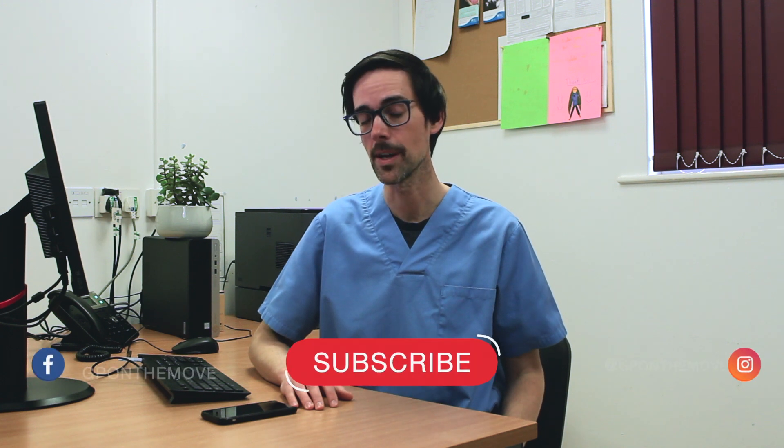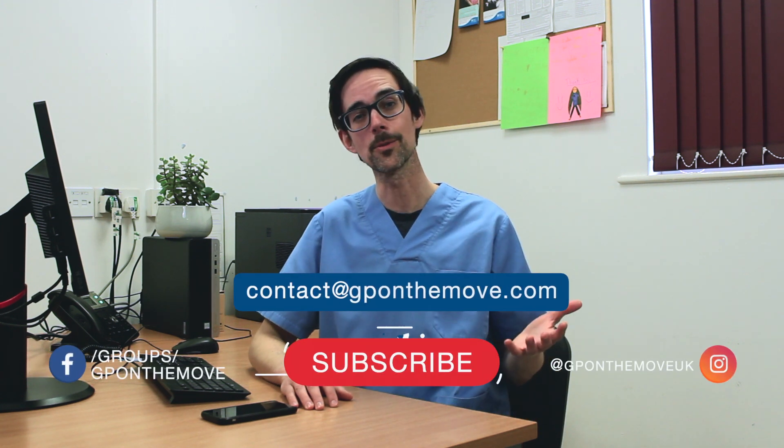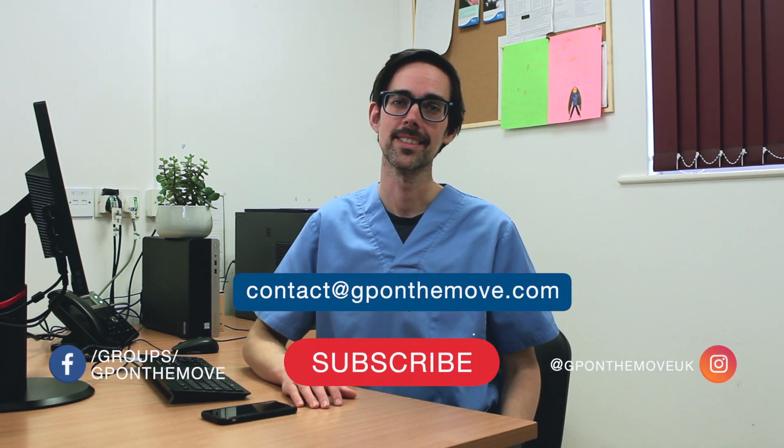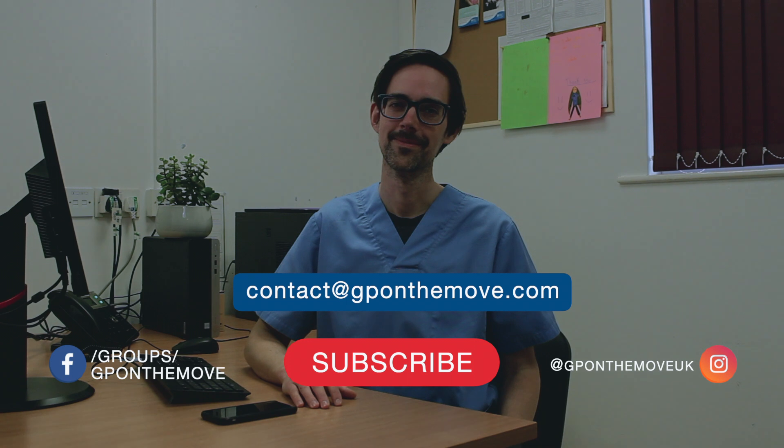I hope that was informative. If you did find that useful, give me a thumbs up and like this video. You can also leave a comment below. If you'd like to see more videos like these, please subscribe. You can also email me directly. Otherwise, good luck.